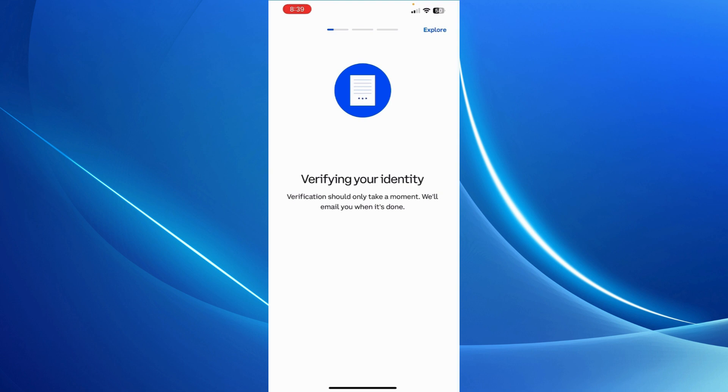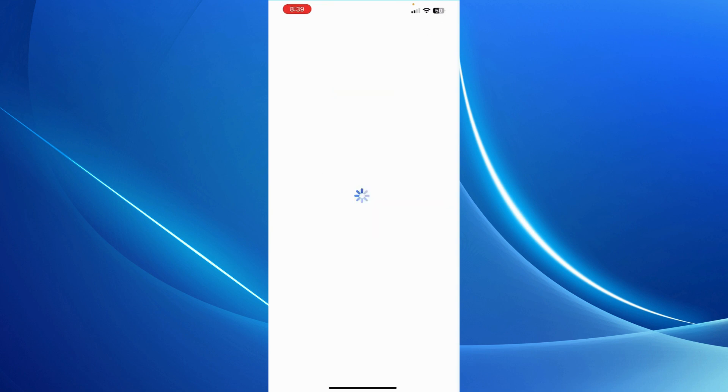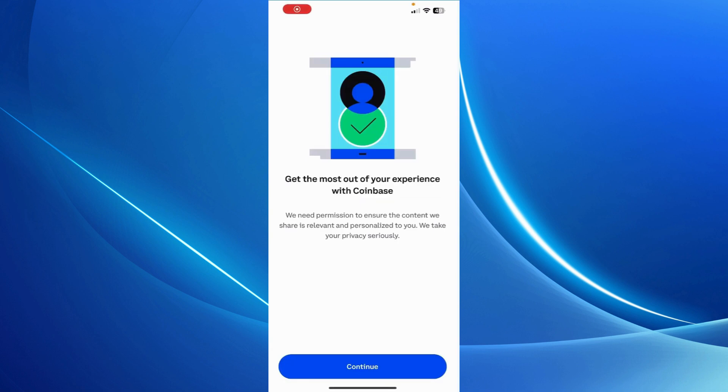Once you've taken the photo and submitted it, we'll get to this screen here. Just wait for a bit till you get verified. I'm going to check my email meanwhile and see if I've got the email from them. Yes, I've already got the email from Coinbase. It's been verified.